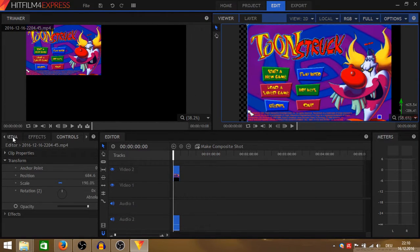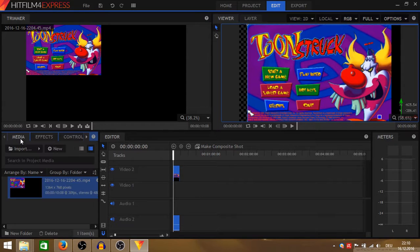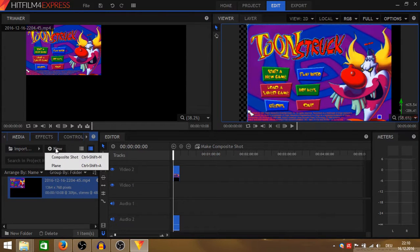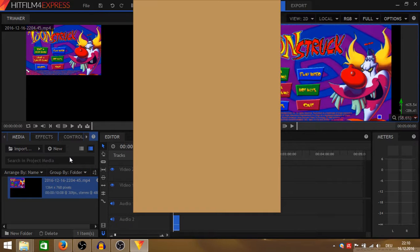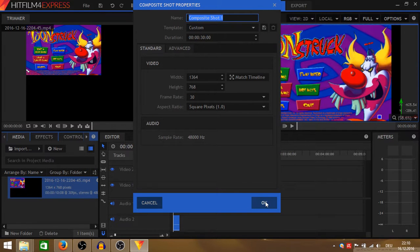What I usually do is I go to new and create a new composite shot. Just click OK.